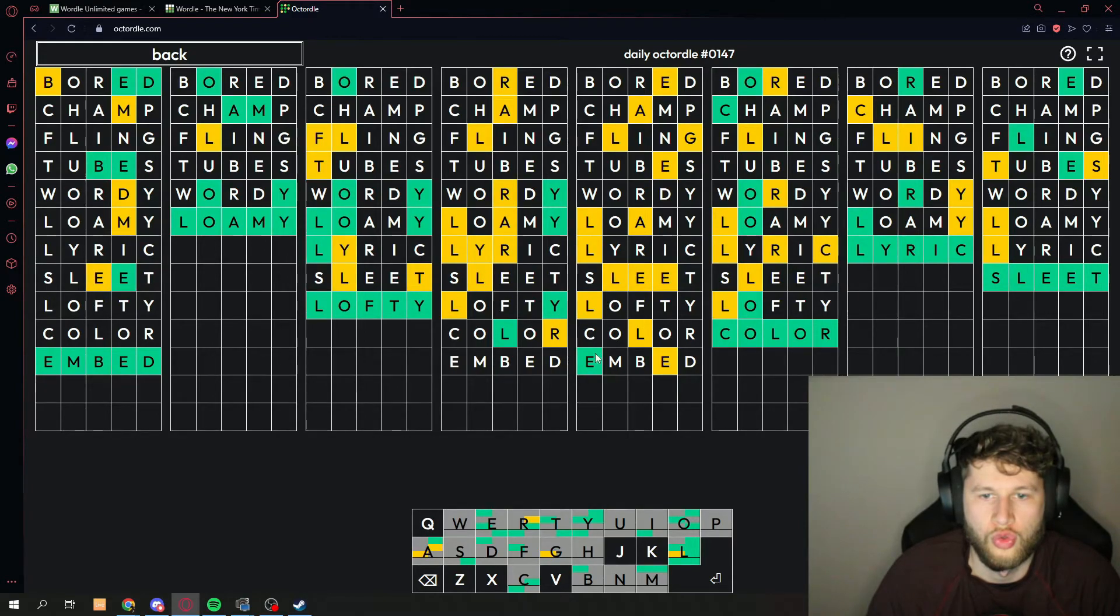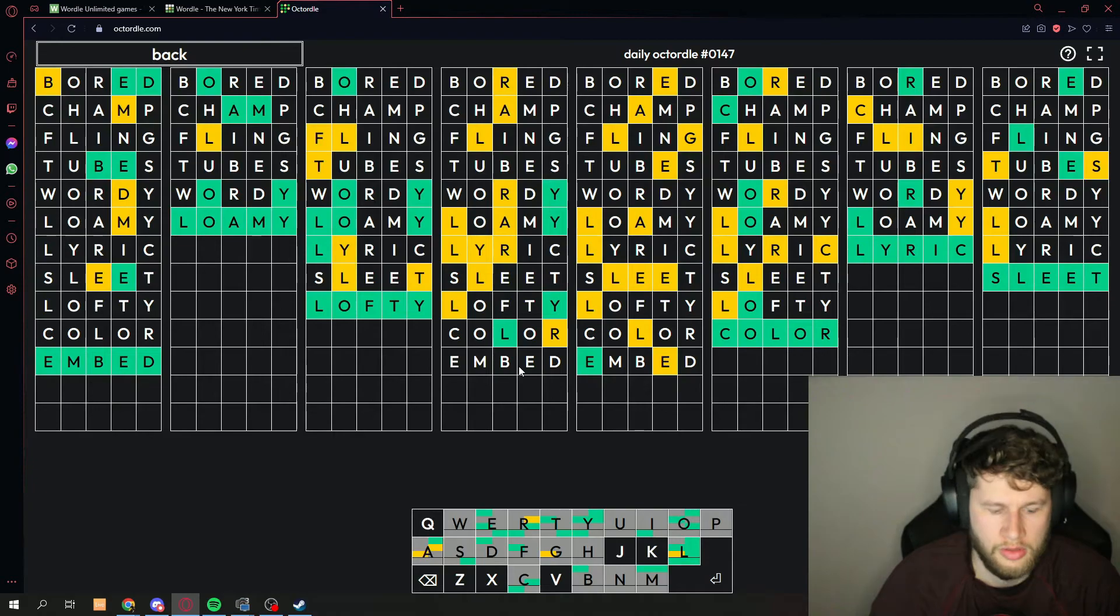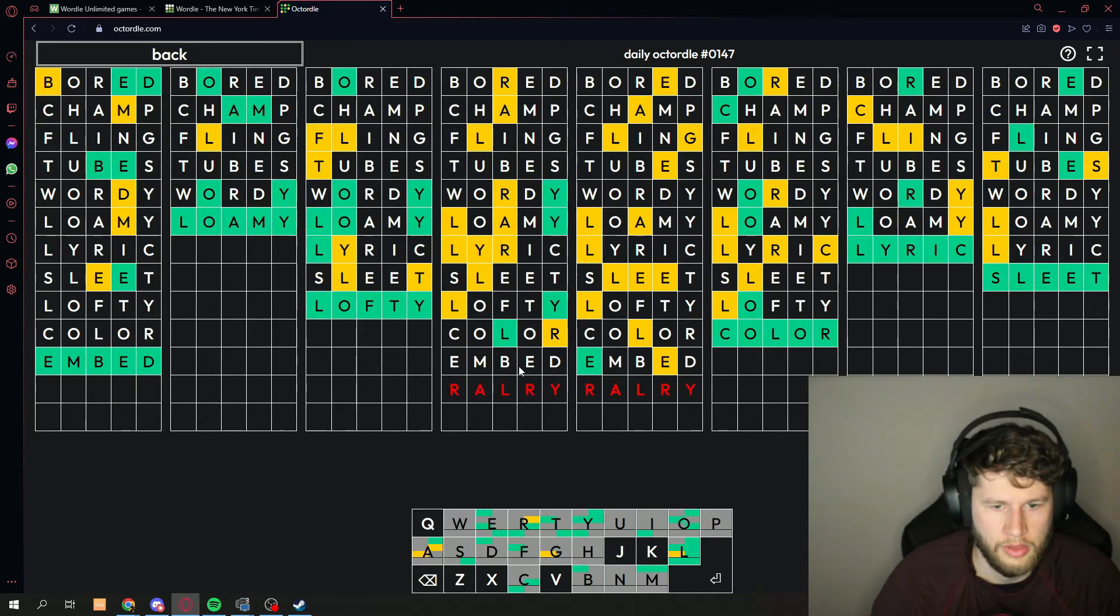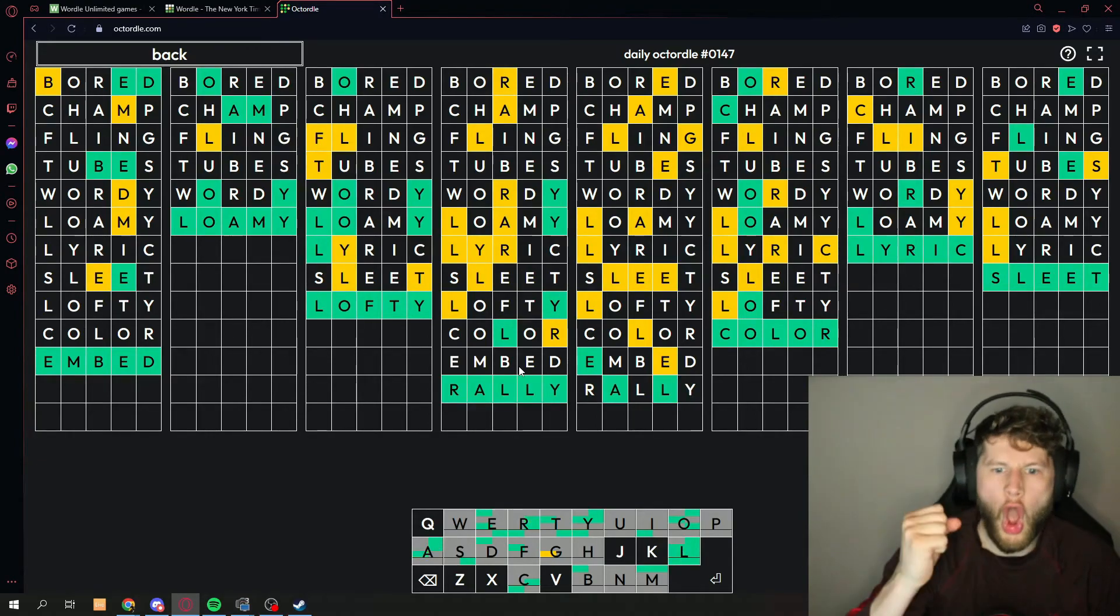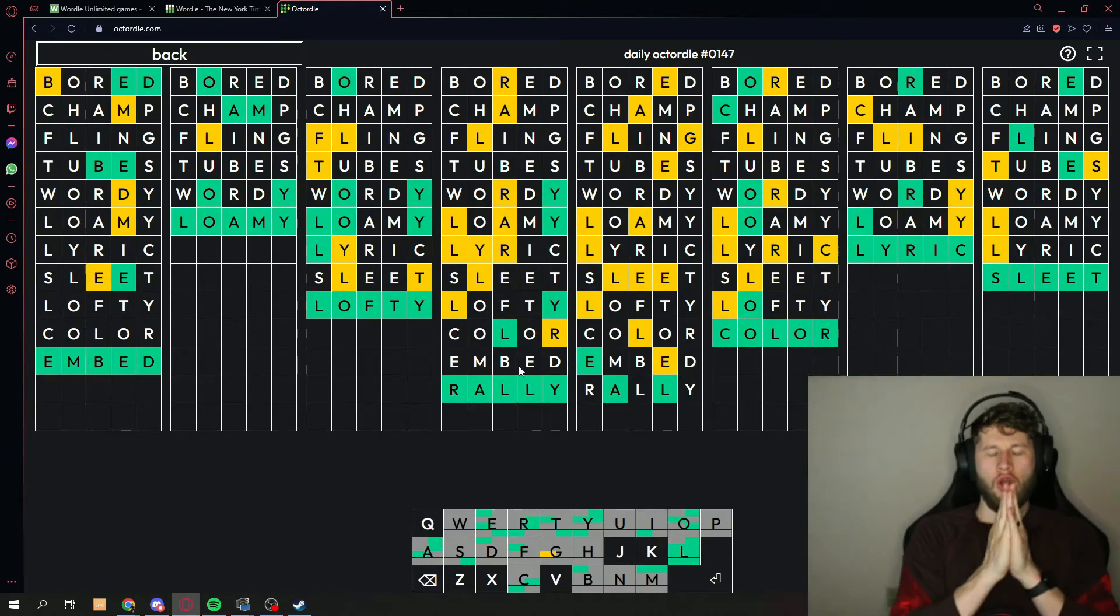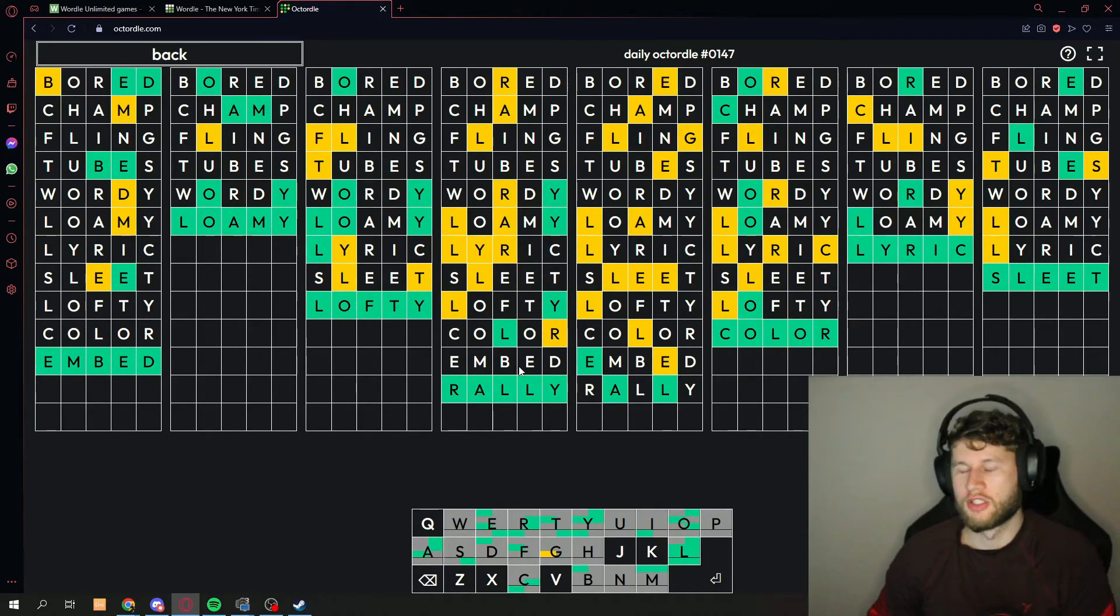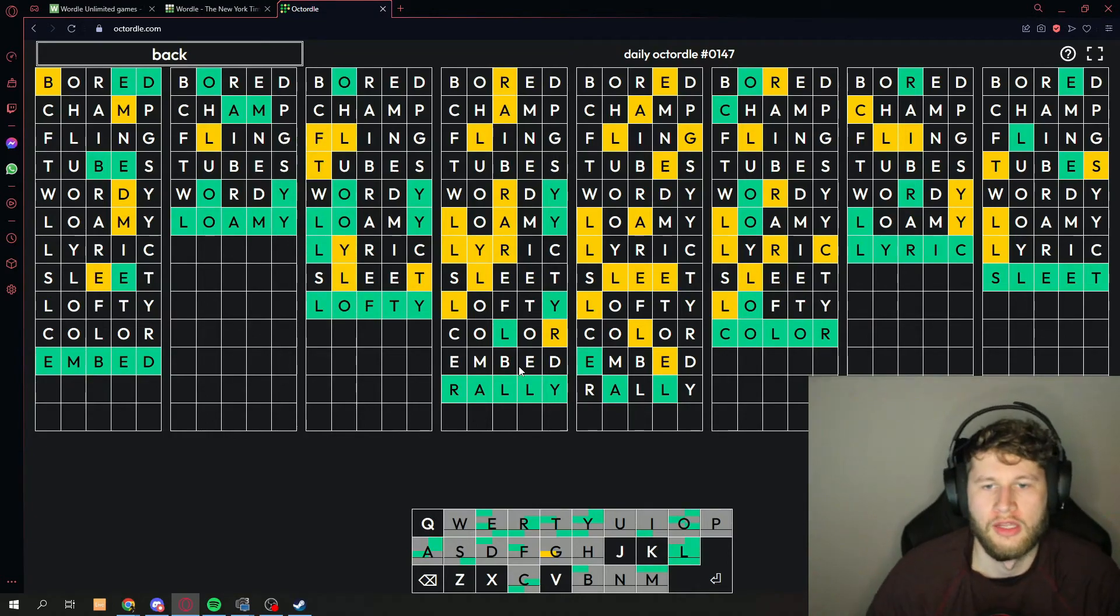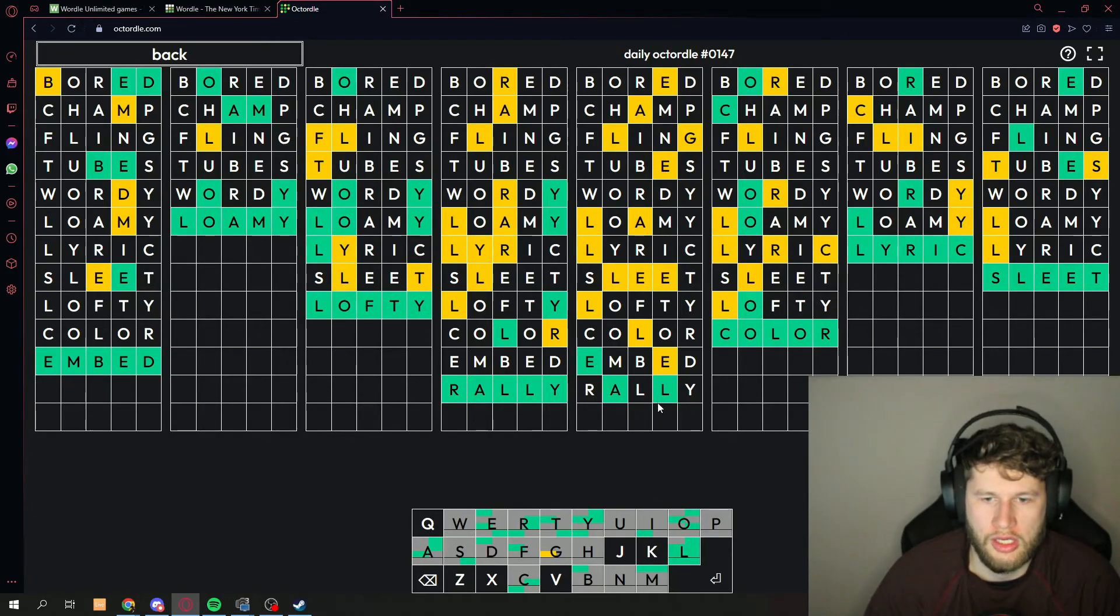Okay, but this one right here we're gonna go for this one. Okay, it's R-A-L-L-Y, rally. Oh holy cow, oh my gosh, we got it!